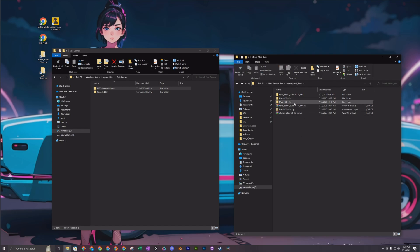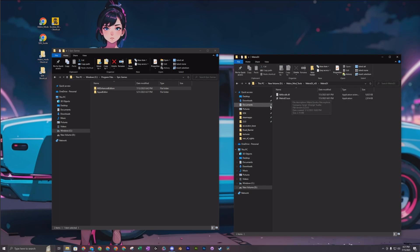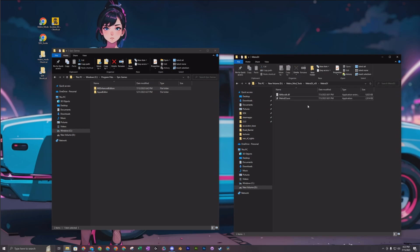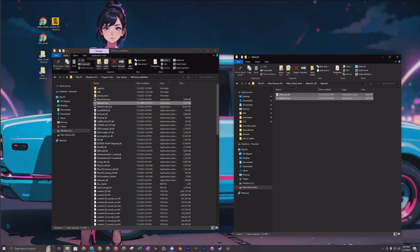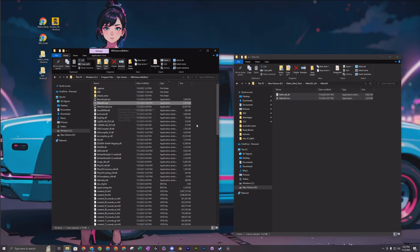The first tool you need is Metro EX version 03. Inside of that, there's just a DLL and an executable. It's very specific where you put these two files — you go to where your game is installed, not your SDK. Mine is under Epic Games. So if you go into your Enhanced Edition, that's where you want to put those two files. You can see I put the executable and the DLL in there.